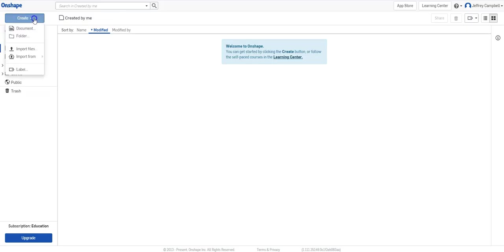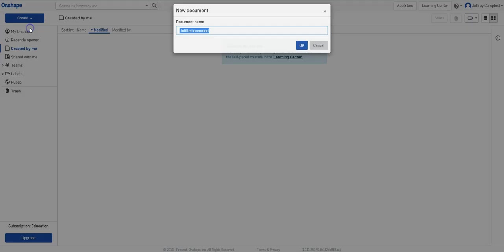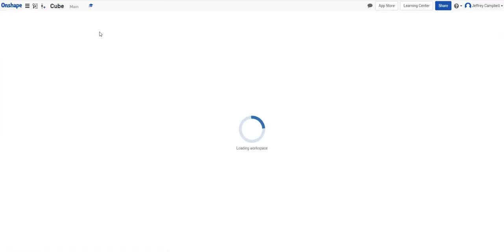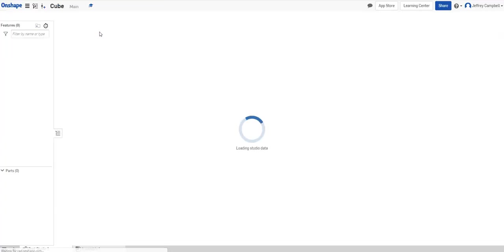You can create documents and folders. Folders are going to help you with organization, but your actual 3D models are going to be the document feature. So let's go ahead and create that. Let's give our first one a name, and we're just going to make a cube today to learn the basics of navigating the system.